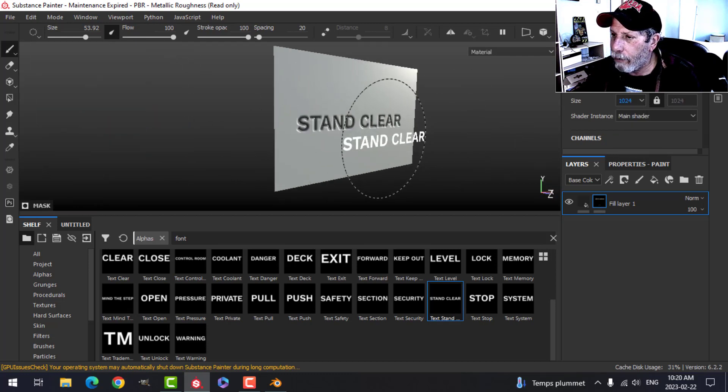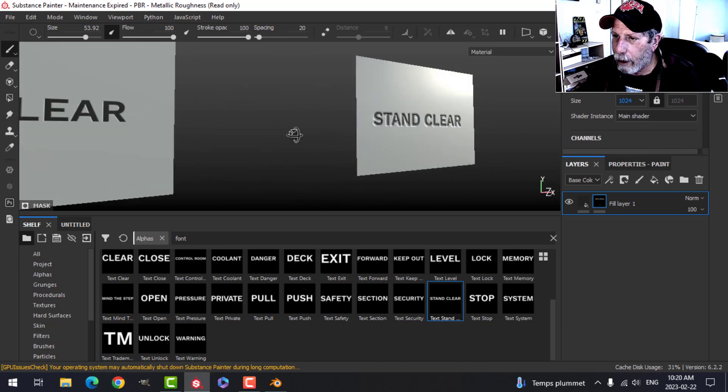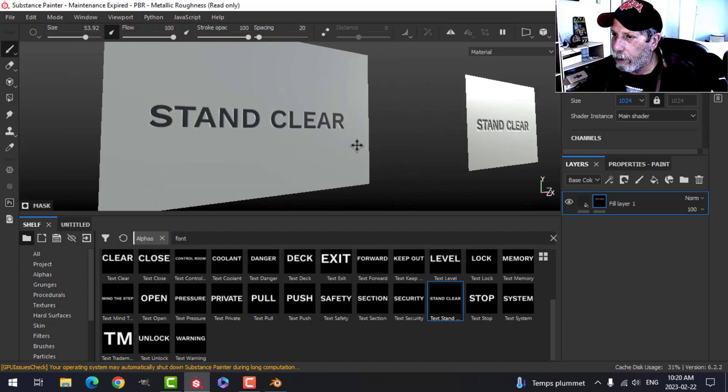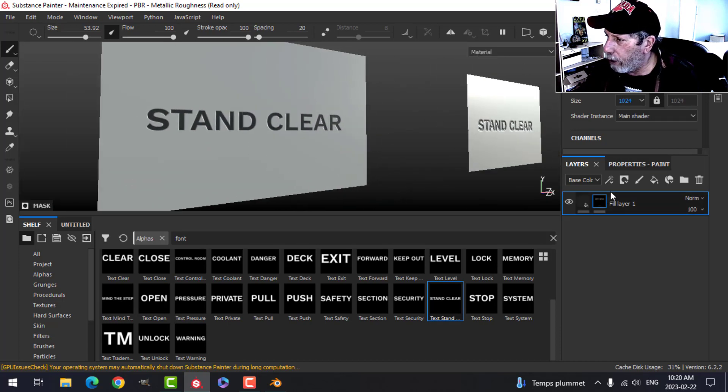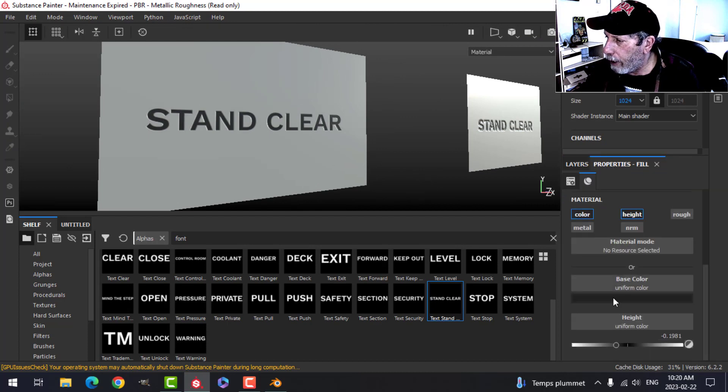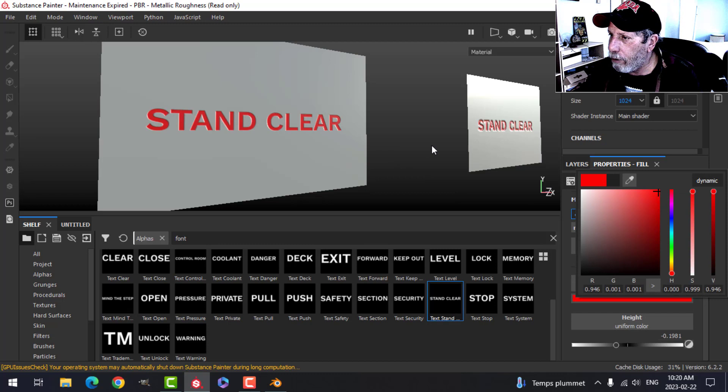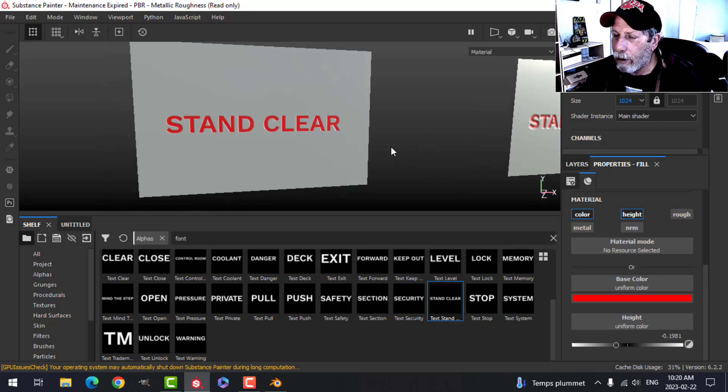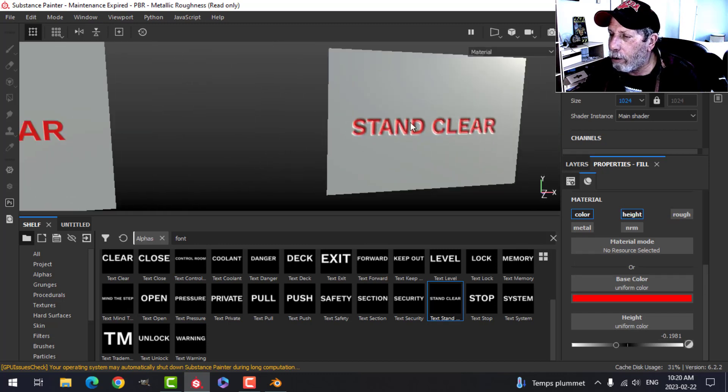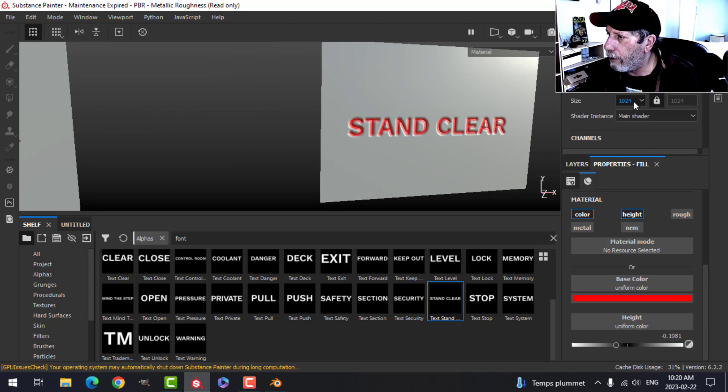I'm going to bring this back down to 1024 just so that we can again see the blurry versus the clear, the difference. Now, though, because this was a fill layer, I can come back to the main layer and I can change something like color. Notice how nice and red this is. This one is a little broken up, so let's try the 2048, and that definitely improves it.